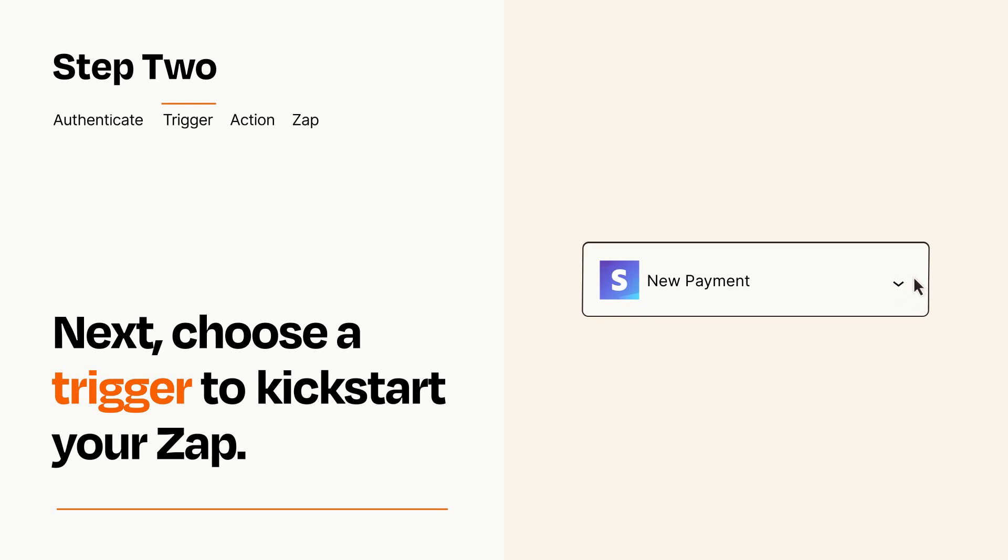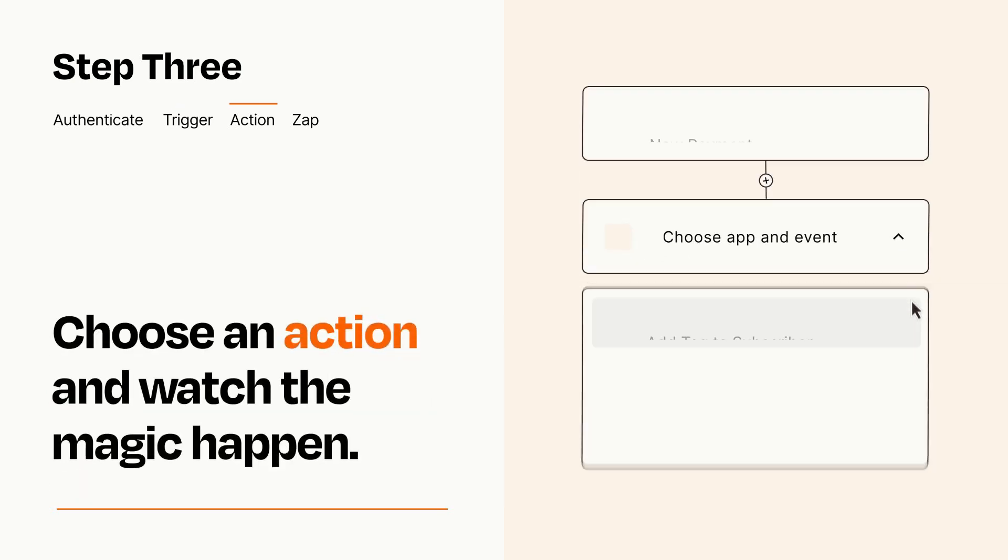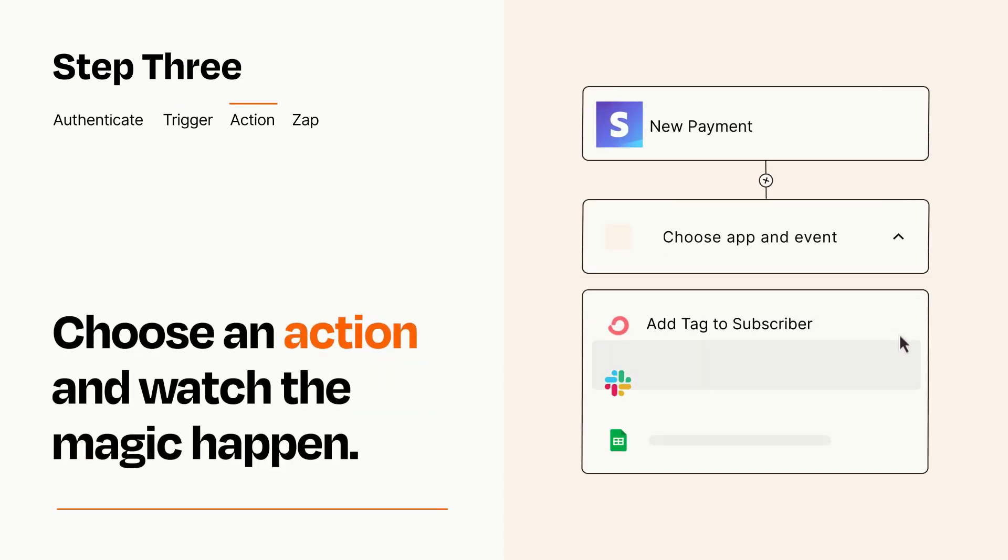This last part is where the magic happens. Choose the action you want to happen in your target app.